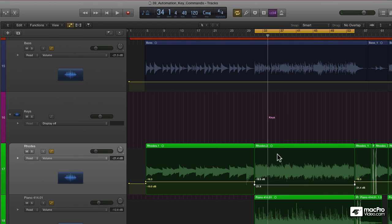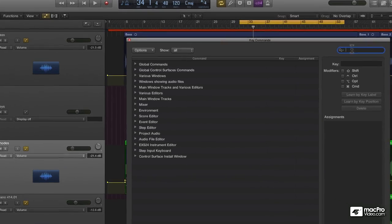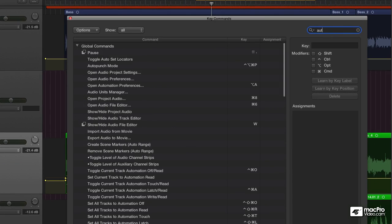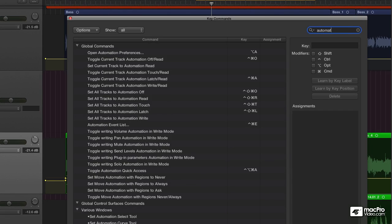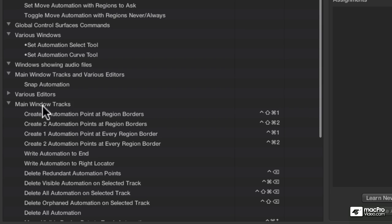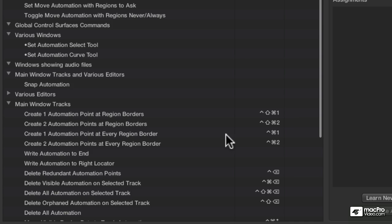You can find those under your key commands — Option-K — and type Automation up here. If you go down slightly, you'll see that in the main window tracks, create one automation point at each region border is Control-Shift-Command-1. Two points is Control-Shift-Command-2.